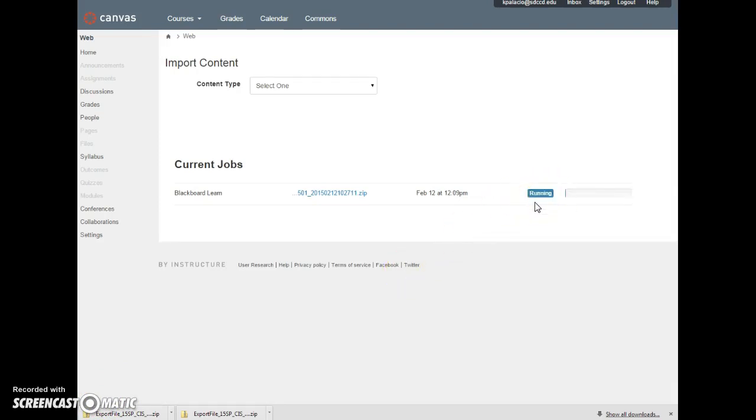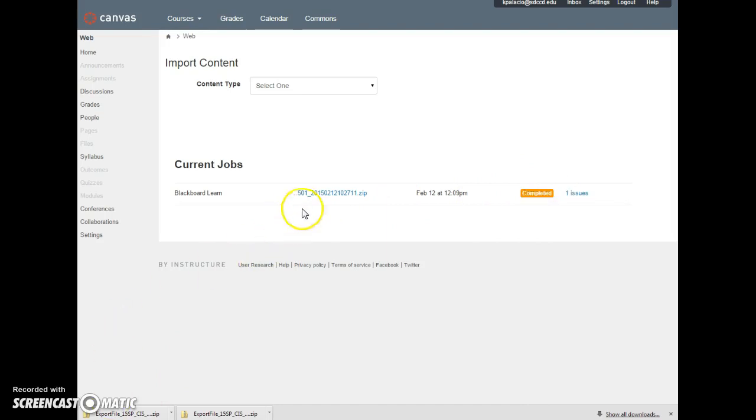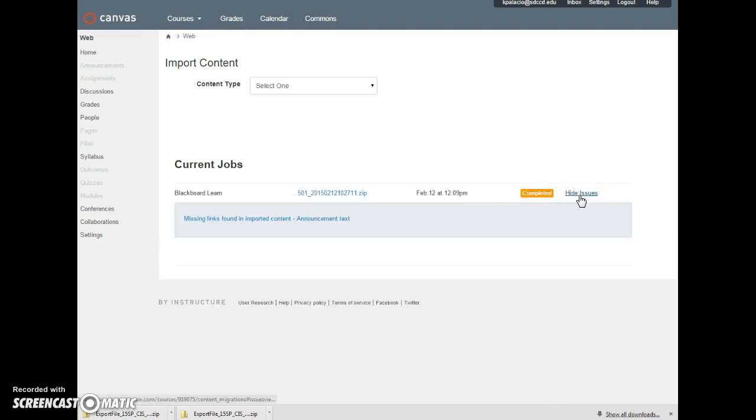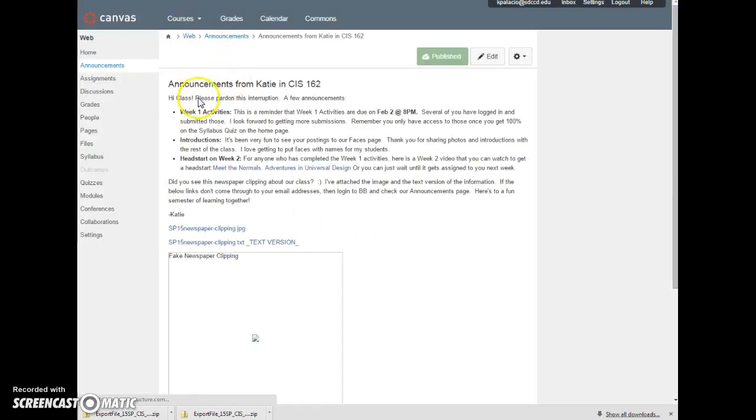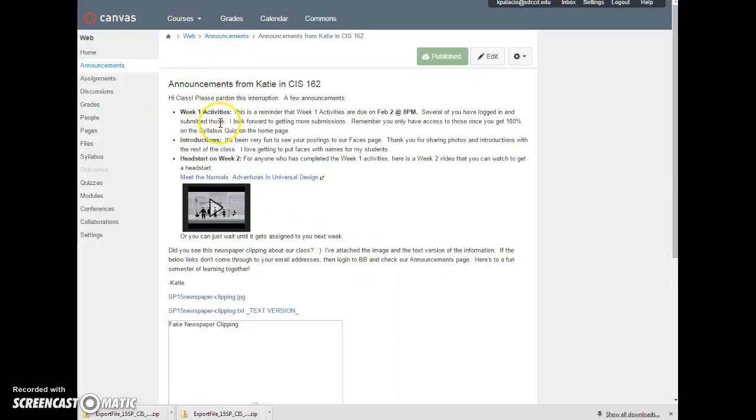And let's see if anything, it's running. So I'm going to let this run and I will come back to you when it's close to finishing. So that just finished running. That just took like maybe just over a minute to run. And I get this completed, but it's orange probably because it says I have one issue. I have a lot more than one issue. Missing links found in imported content announcement text. So something about my announcements.